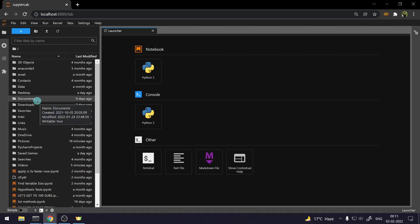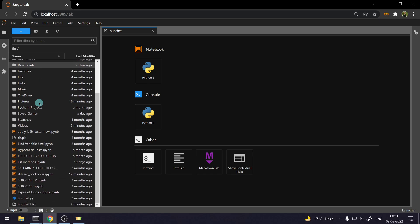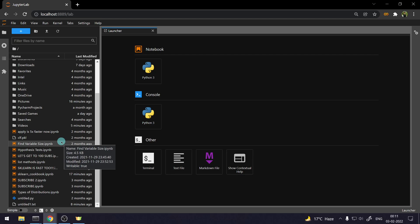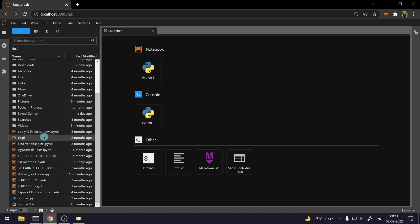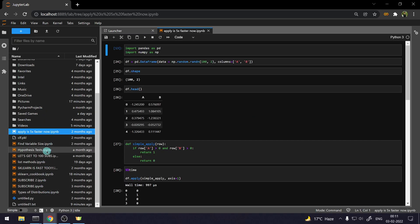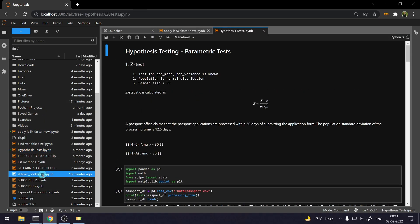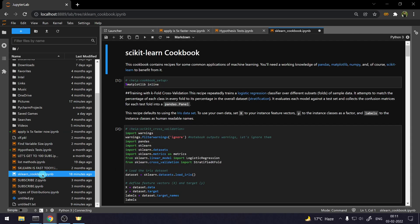The reason JupyterLab is again better than Jupyter Notebook is you can open multiple files or multiple notebooks. But instead of them opening in different tabs of a browser, they are going to stay in the same tab. Let me show you what I mean. So, let me just open a few notebooks. So, this is one notebook. This is second notebook. This is, let's say, third notebook. As you can see, they are not getting opened in different tabs of the browser.